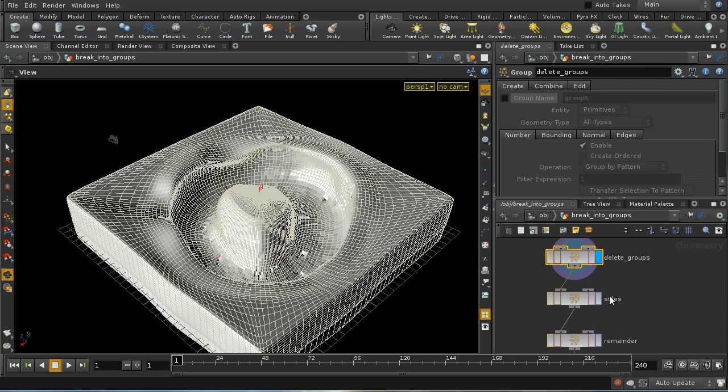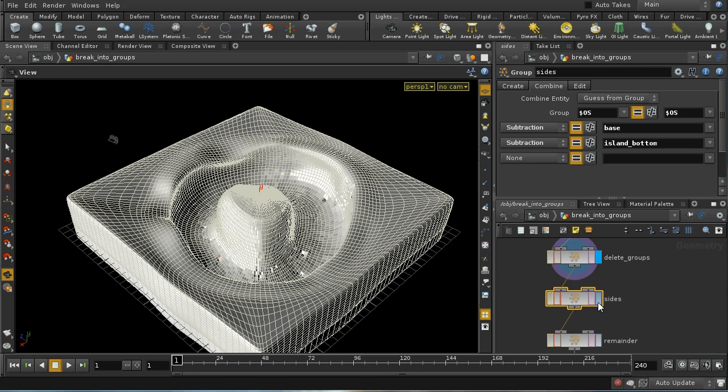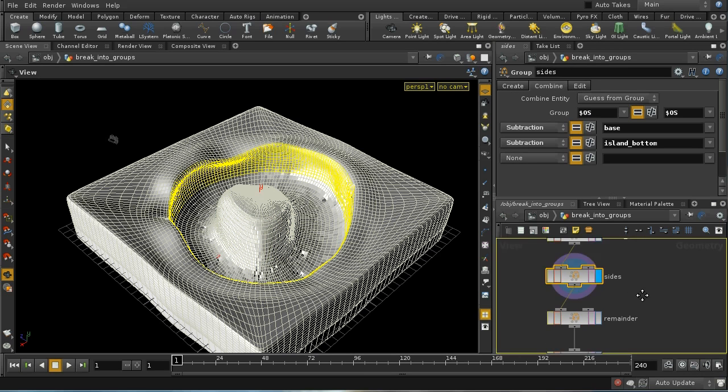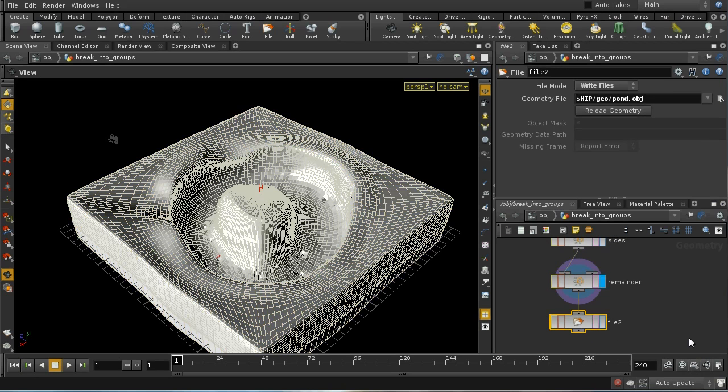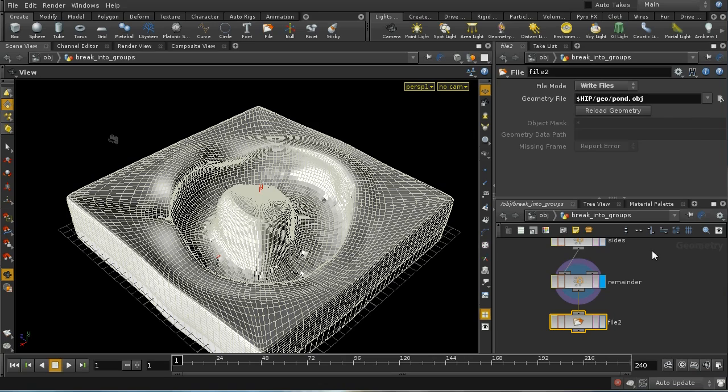Then we've got some sides over here and everything else. I'm saving that geometry out as an OBJ file, pond.obj. I'm going to pause the video now and open up ZBrush.